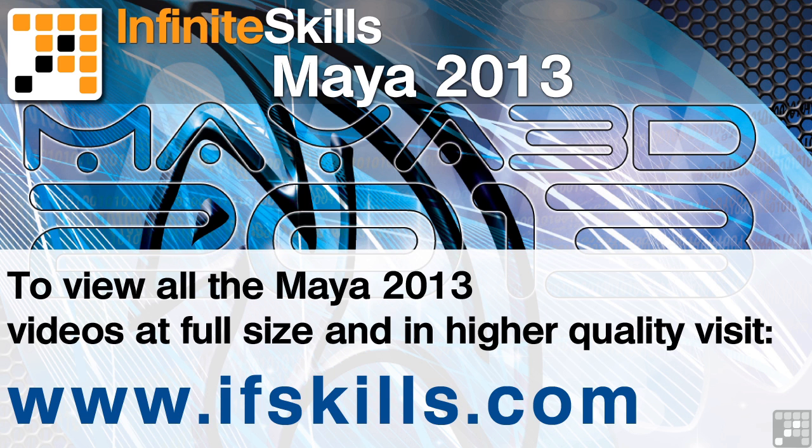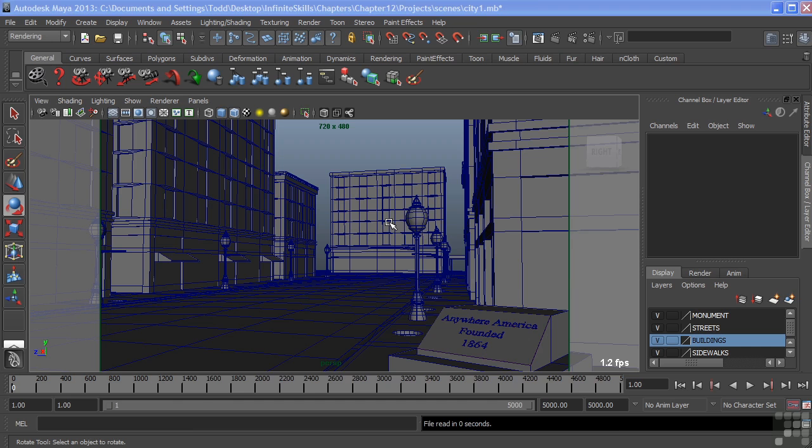This video is just a short extract from the entire course. If you wish to see all of the videos from this series at higher quality and in far larger screen size, head over to ifskills.com.